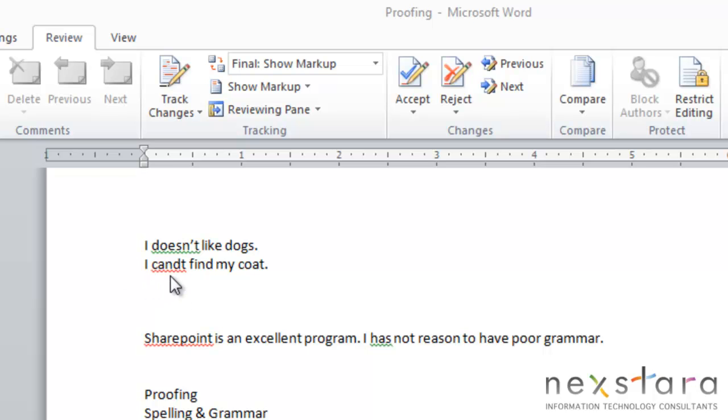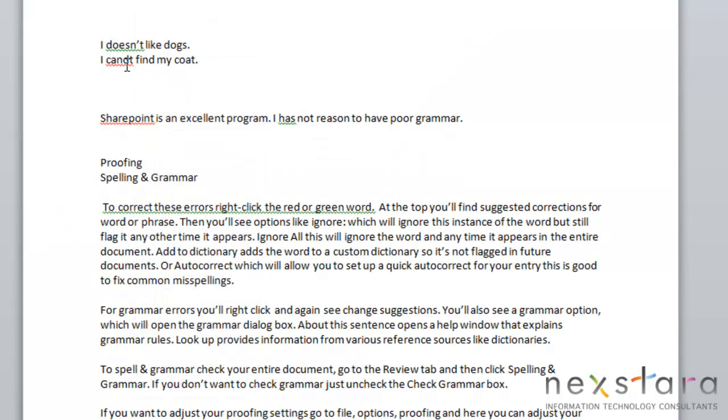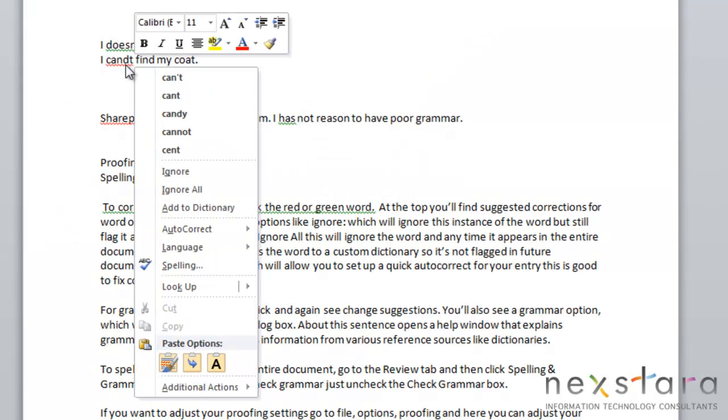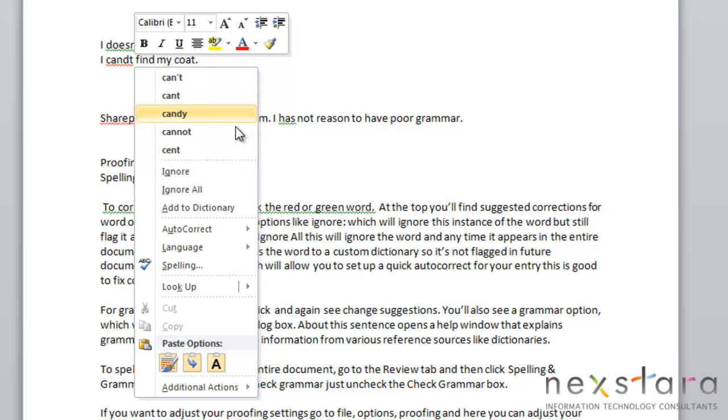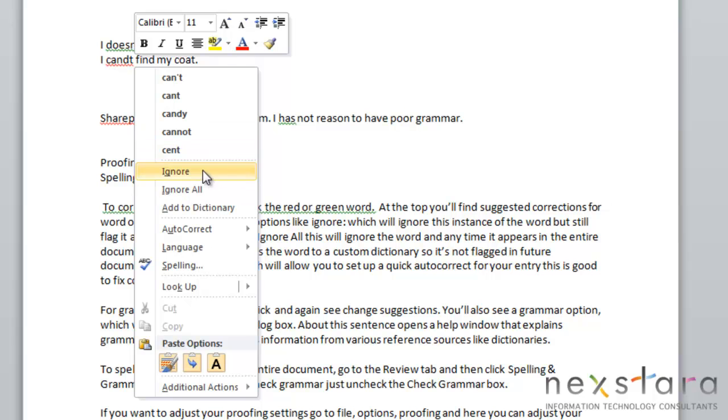So to address one of these errors, you're going to right-click the word, and the first thing that you'll notice at the top is a list of suggested corrections. So you can select one of these suggestions, or you have other options.